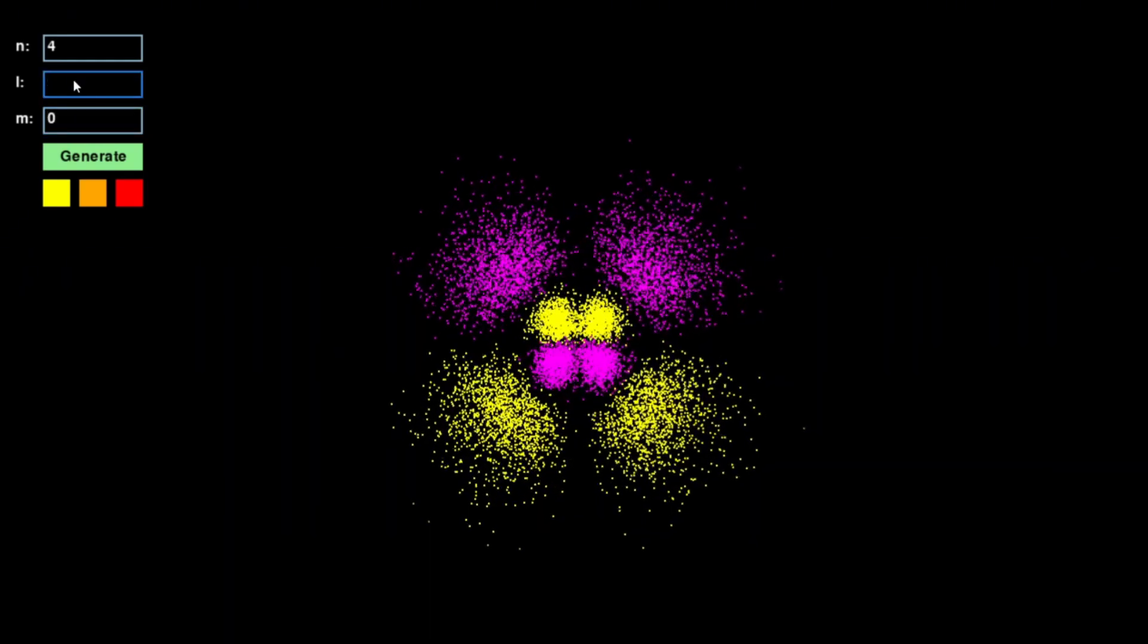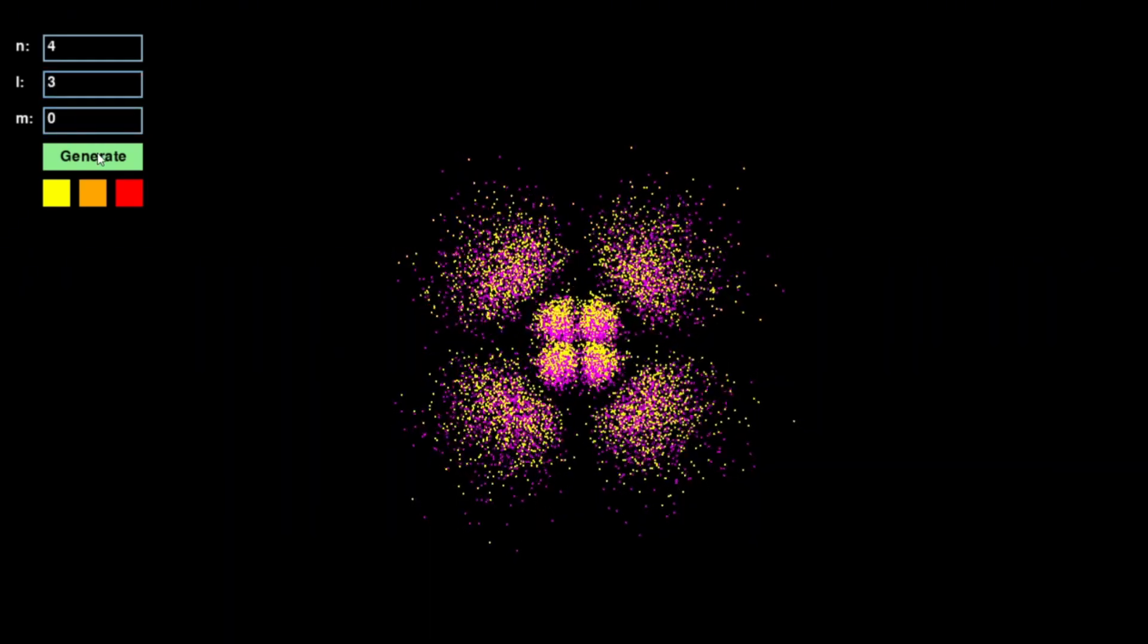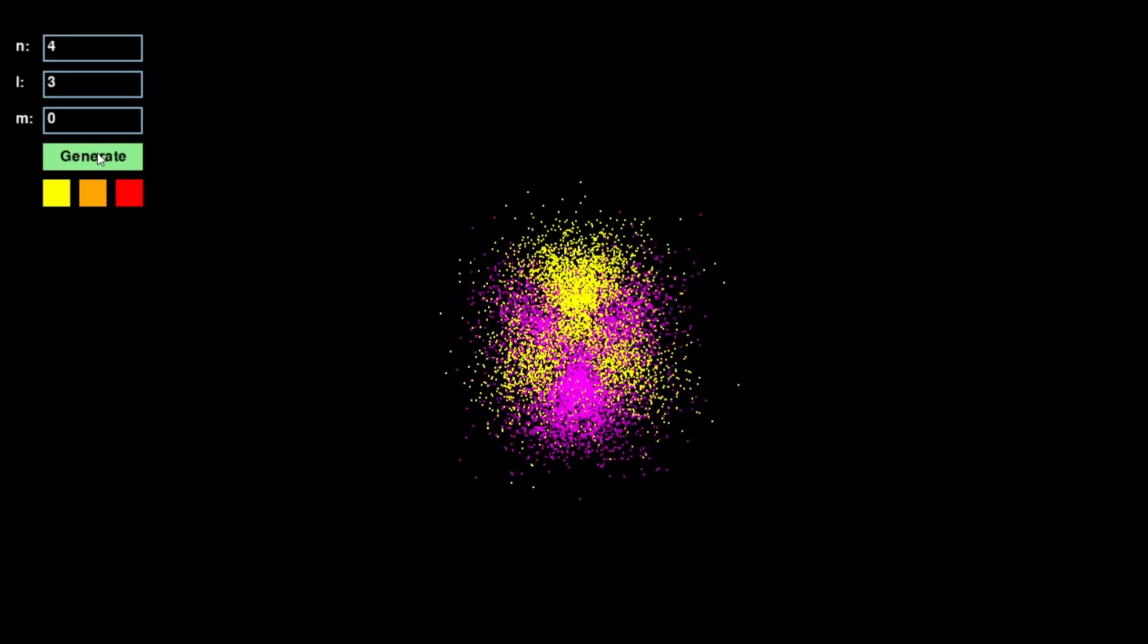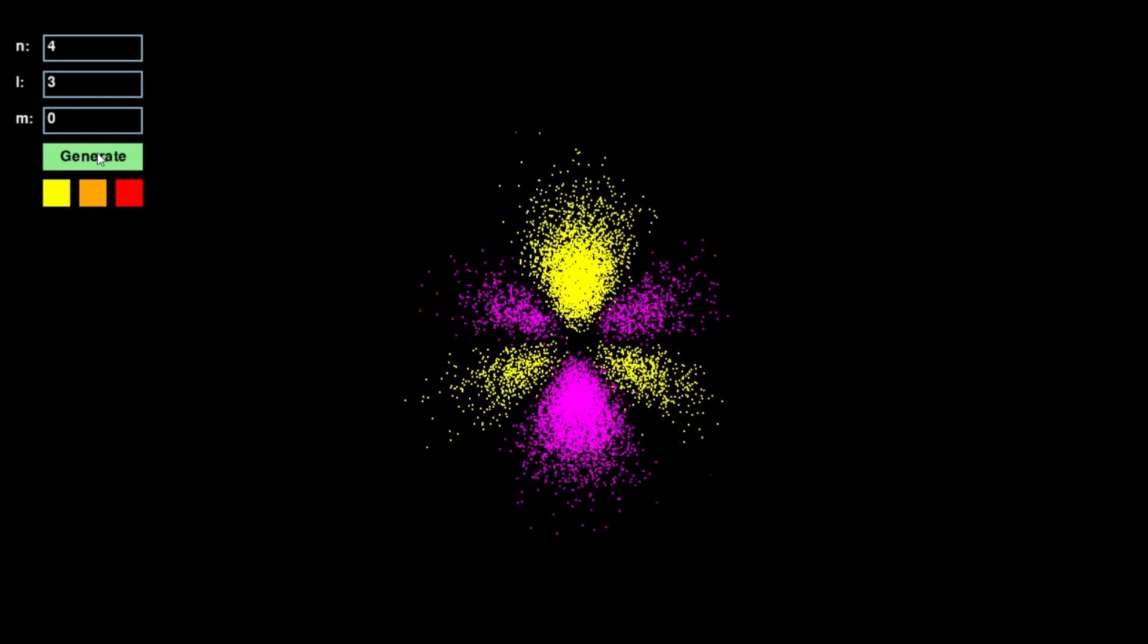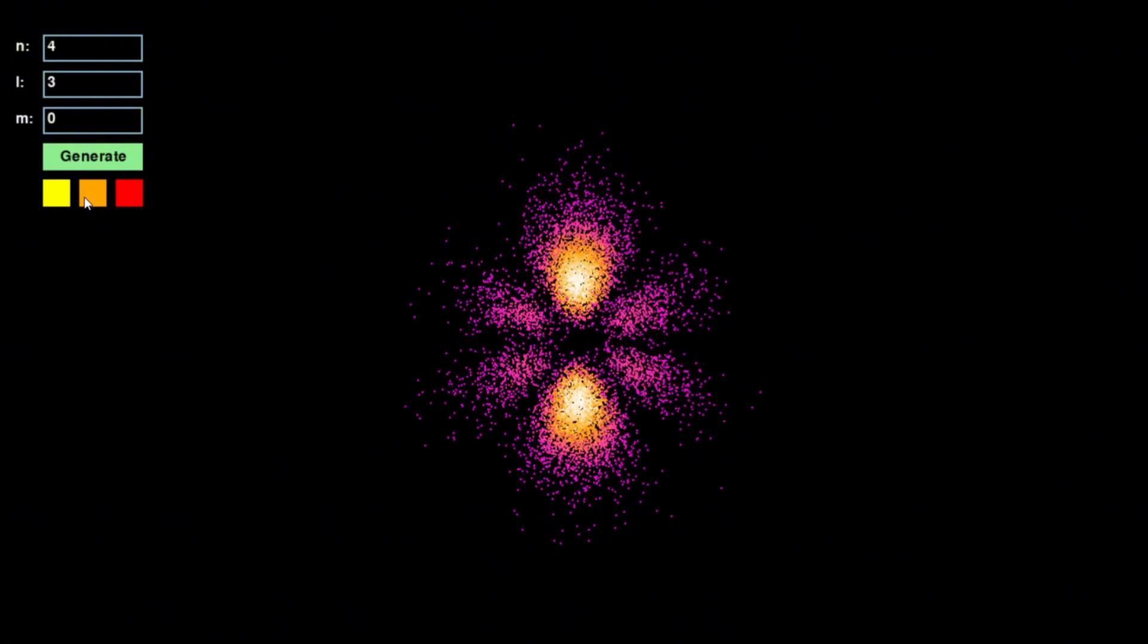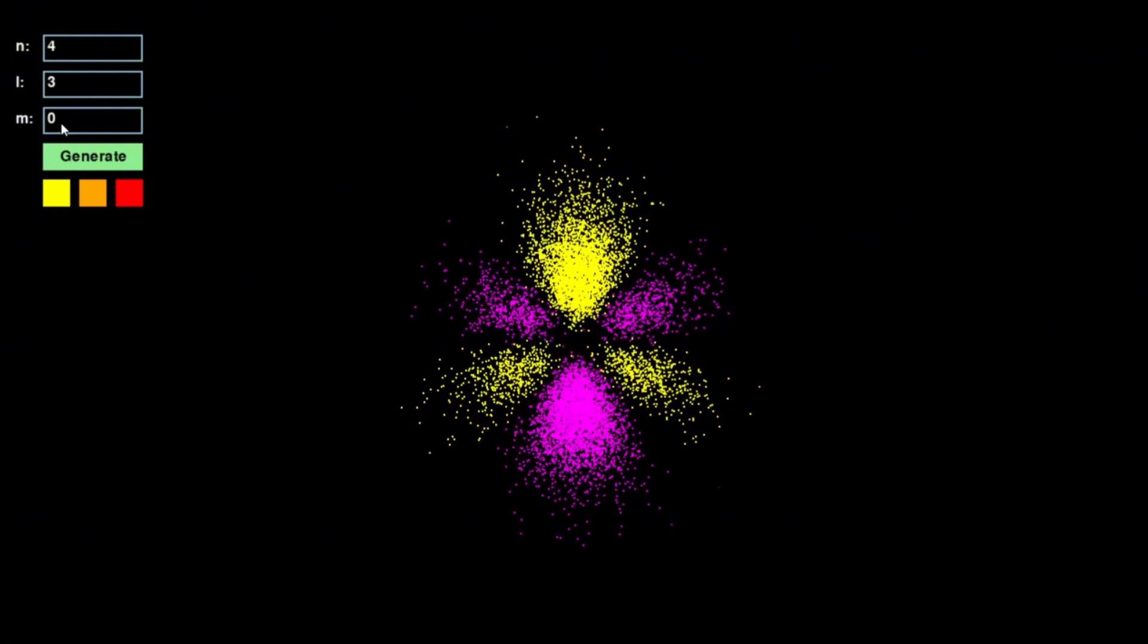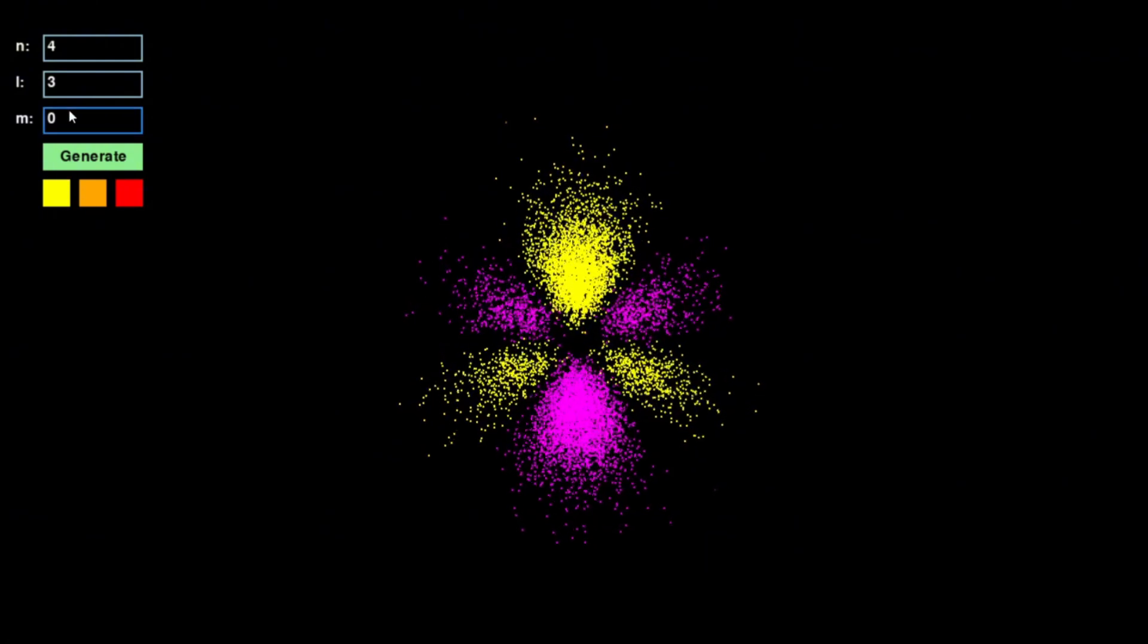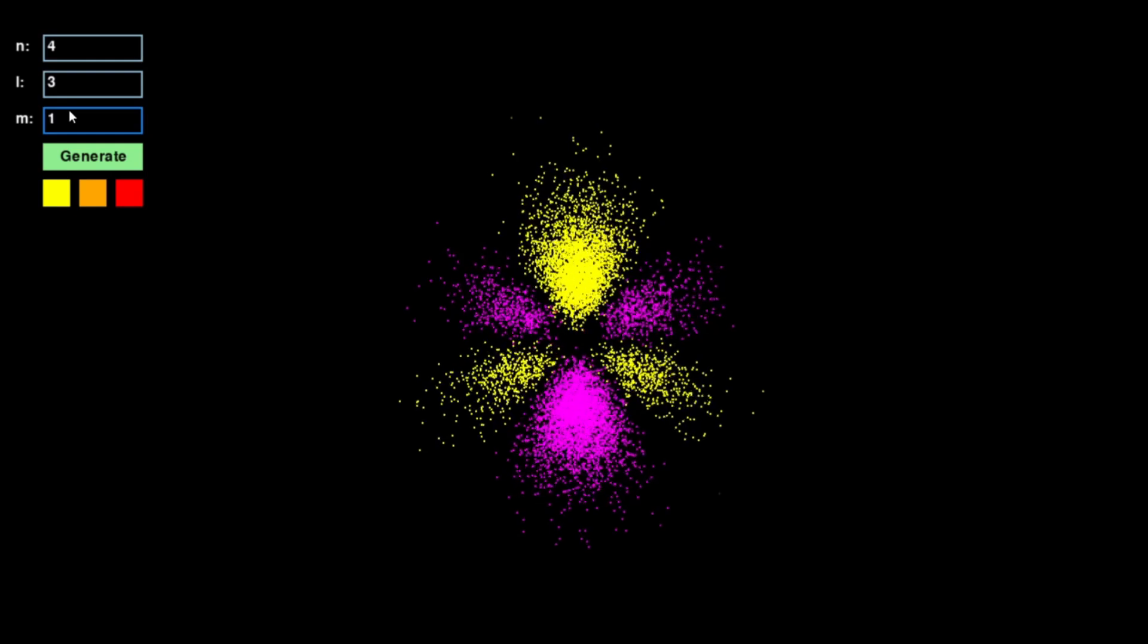The atomic world is not only deeply mathematical, it is also beautifully structured, and through simulations like this, we can finally see the invisible.